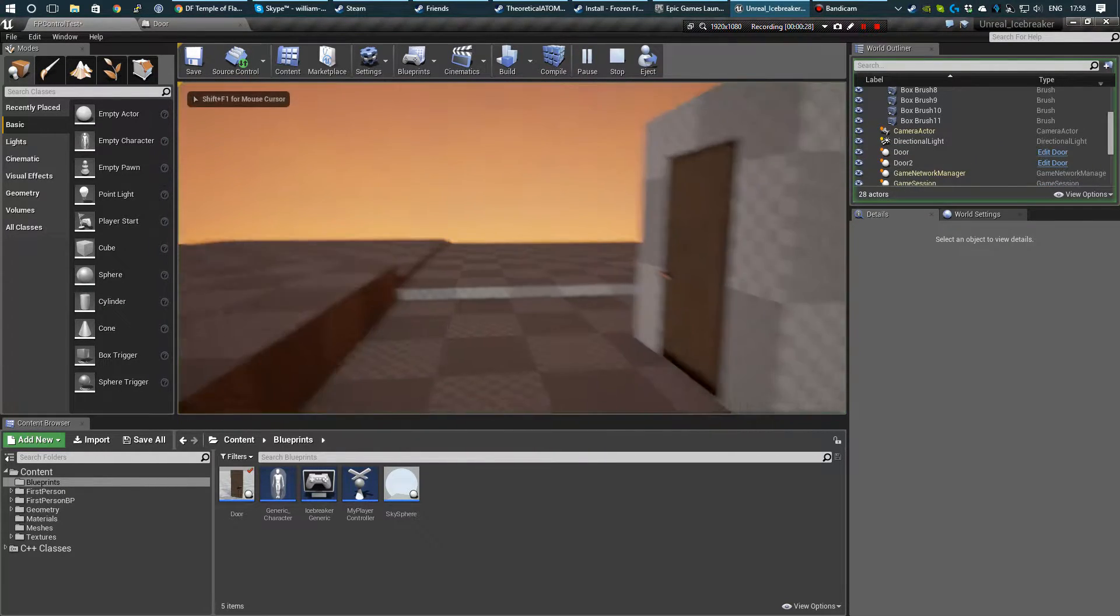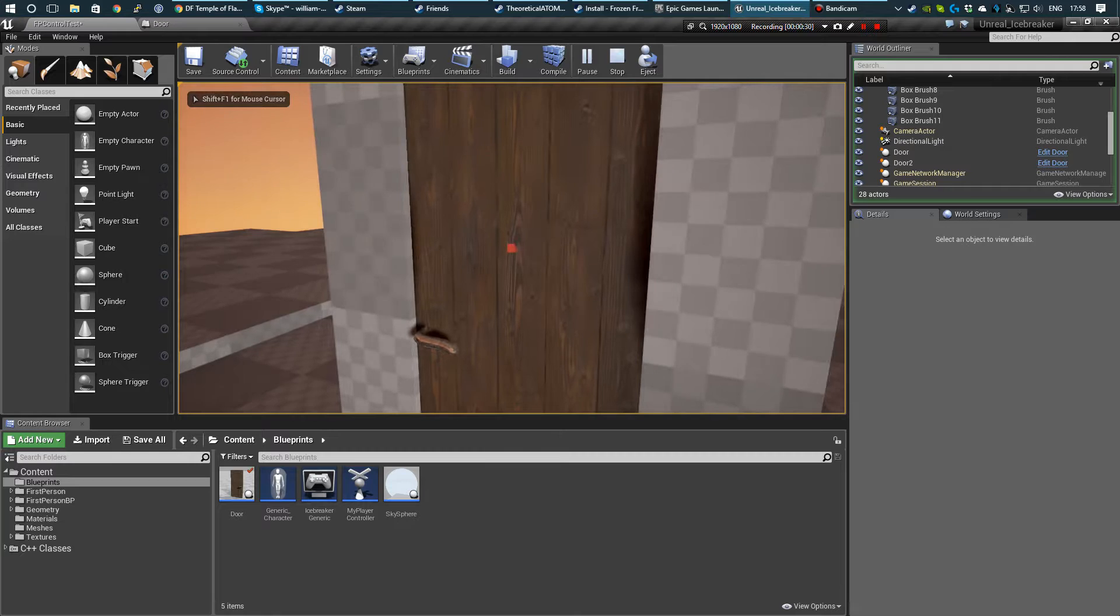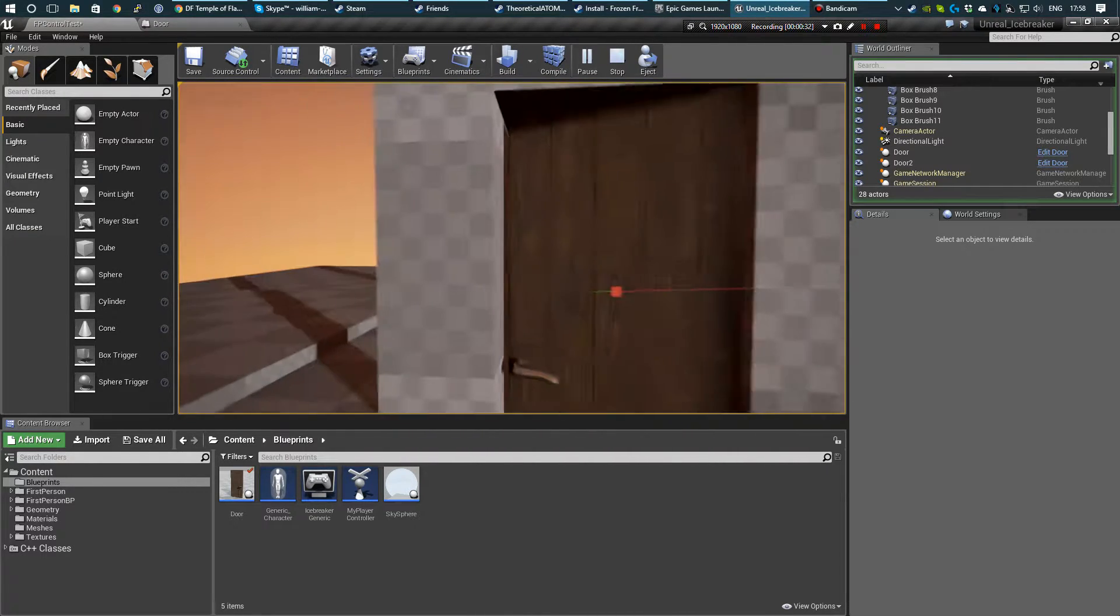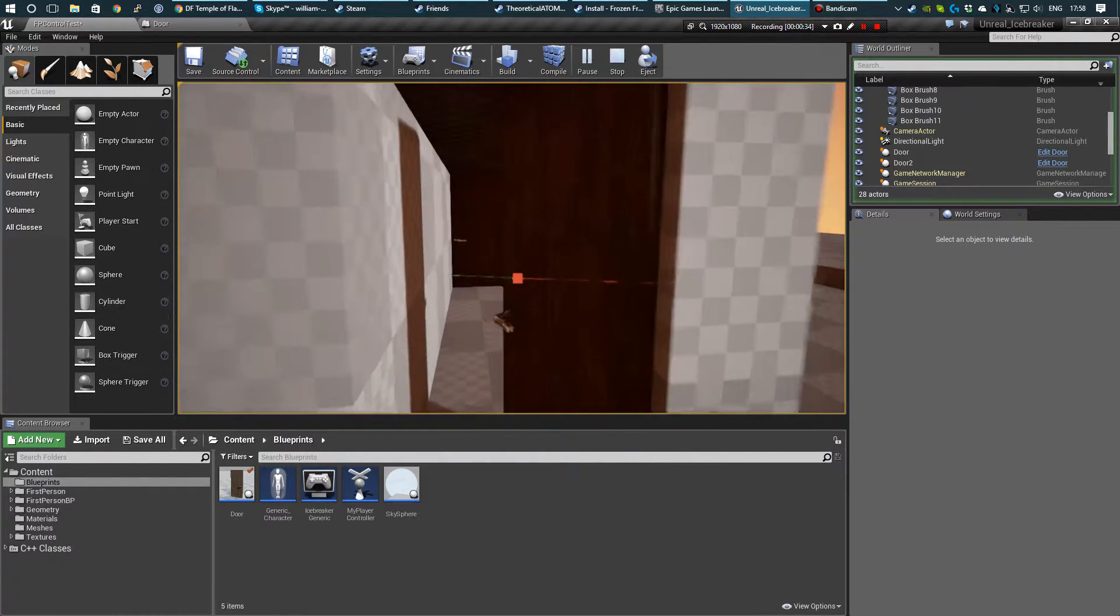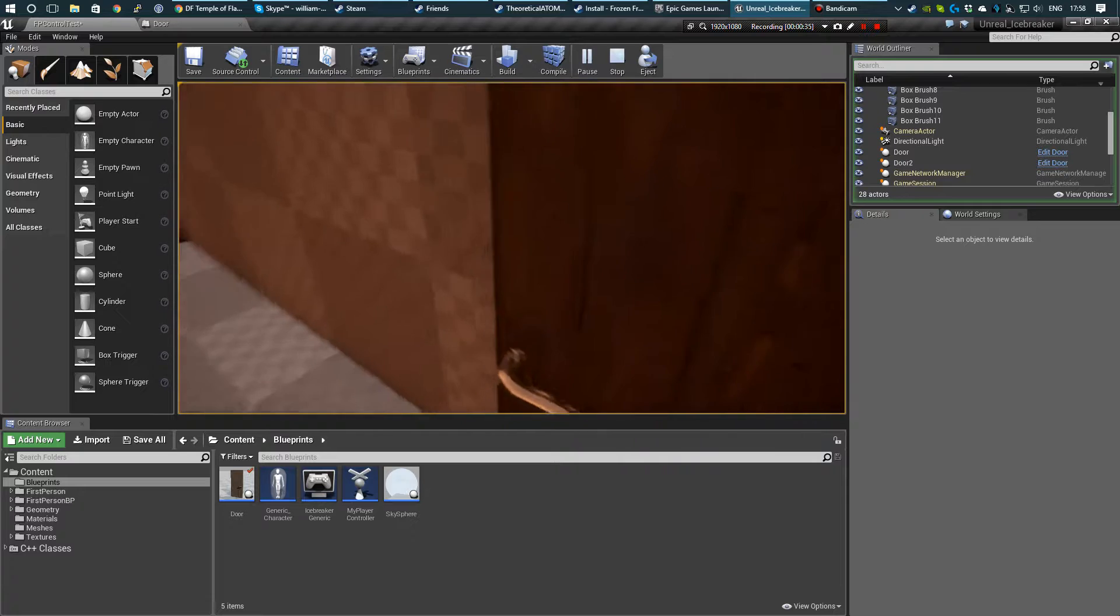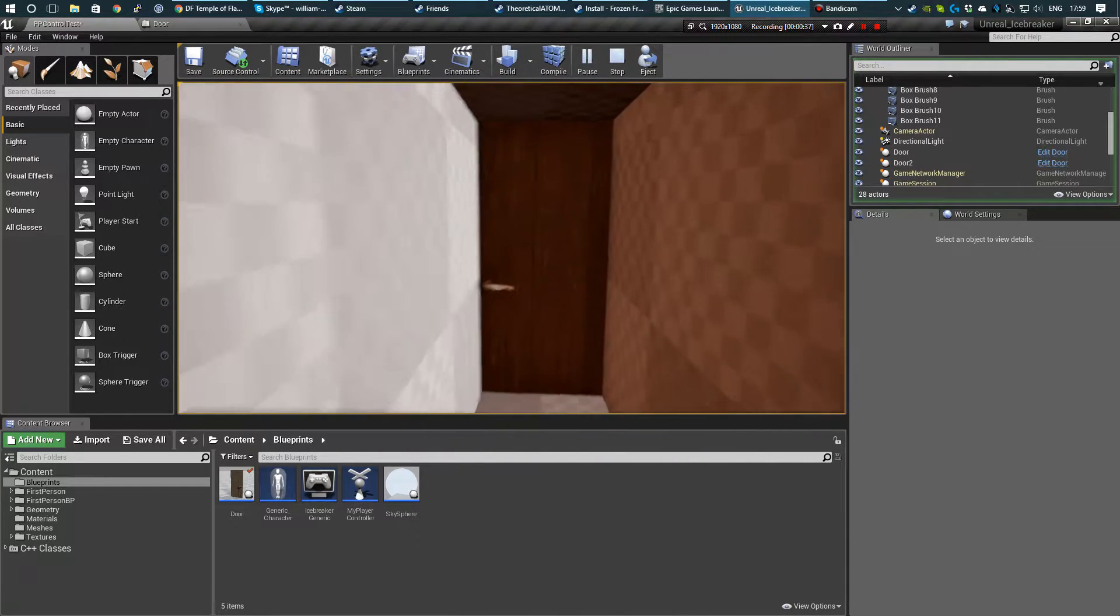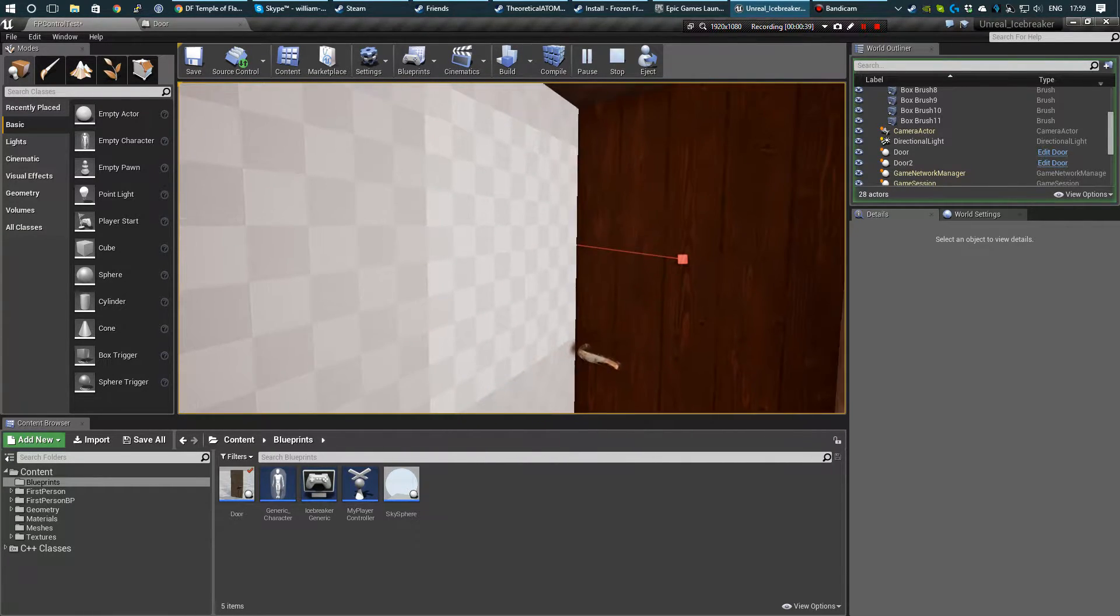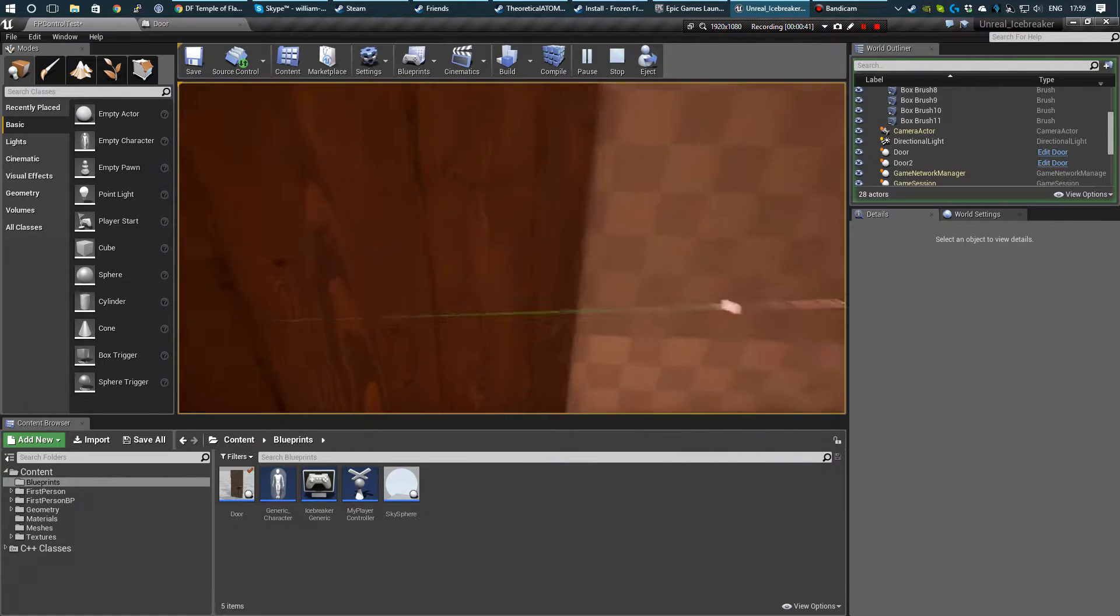You can click play, move up to it, press the interact button and it will run the animation. You can just see the raycast that it's doing, or the line trace as they call it in Unreal.